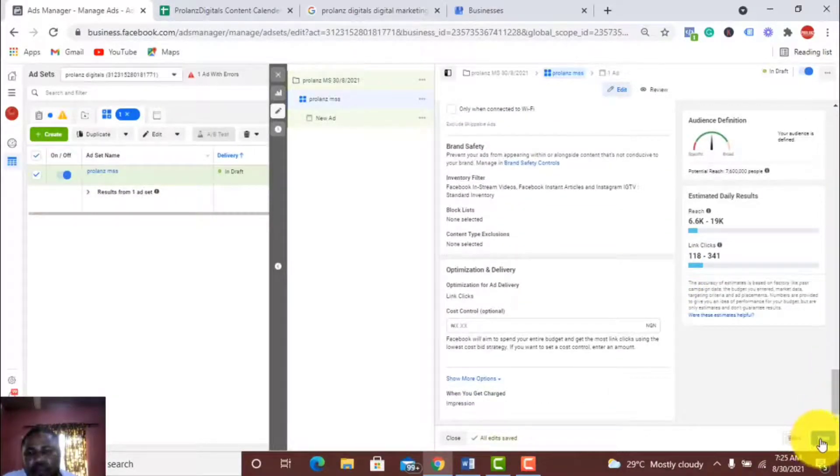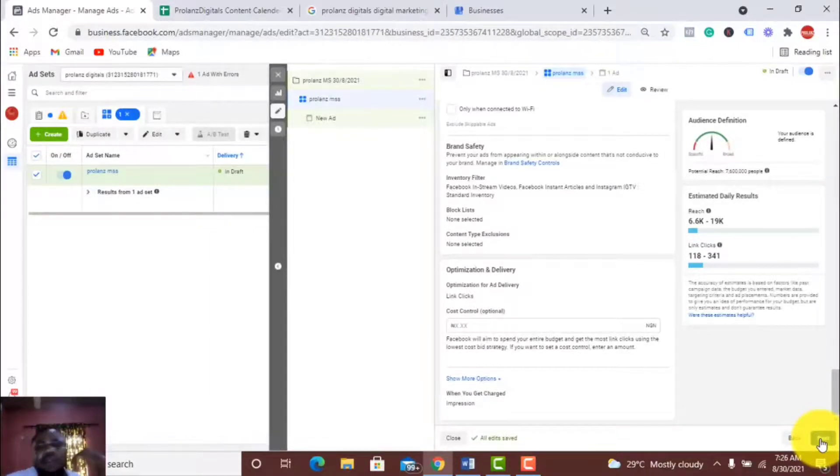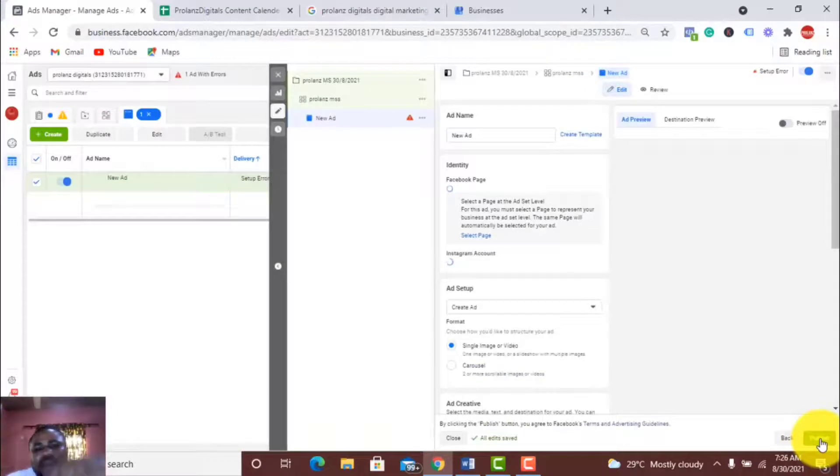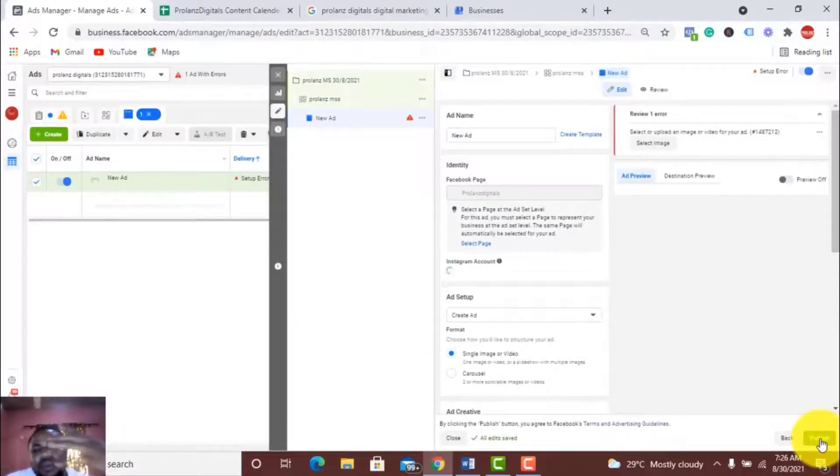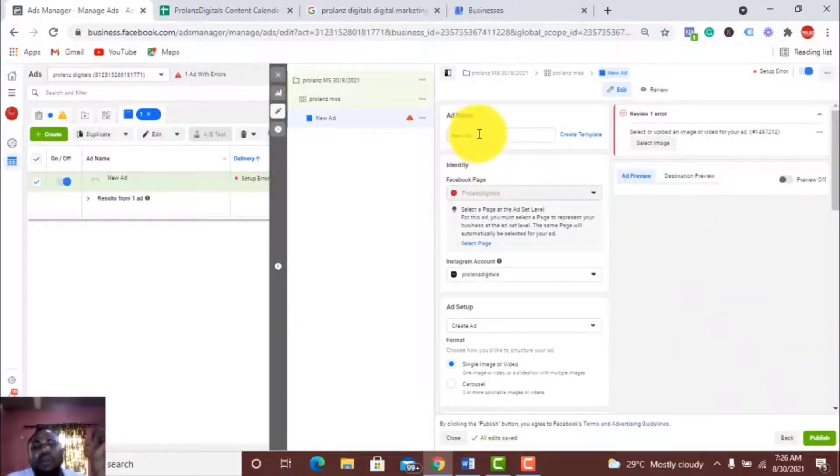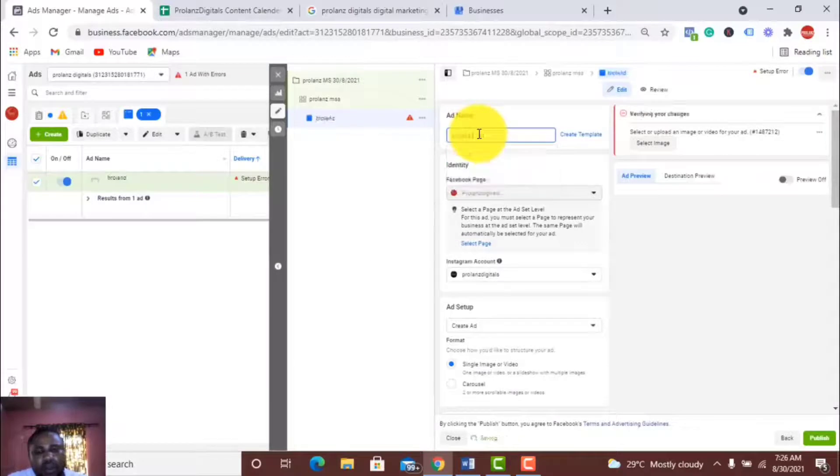You move next. This is where the real art happens, the creative and stuff. I'll name the ad Prolands MS.